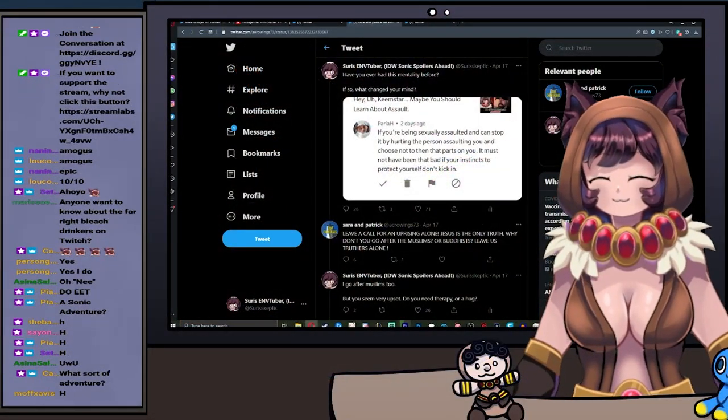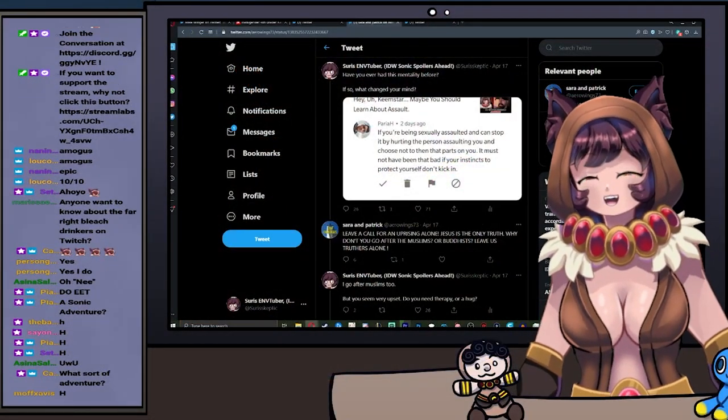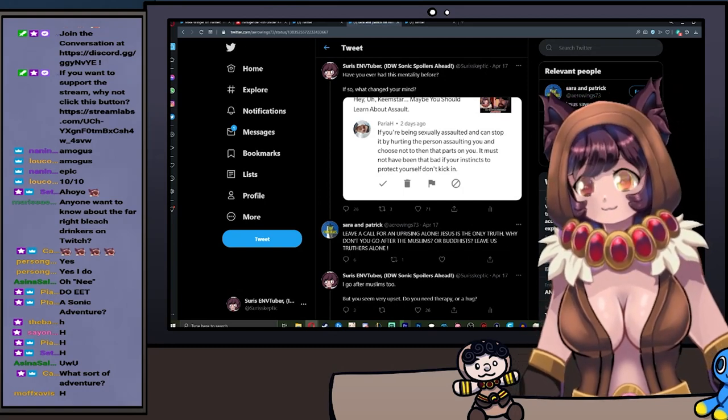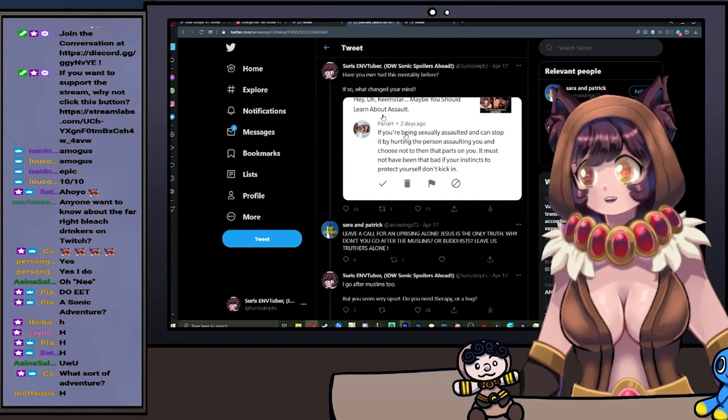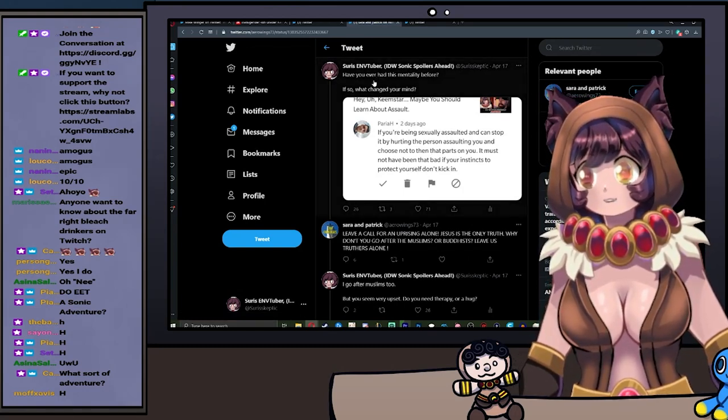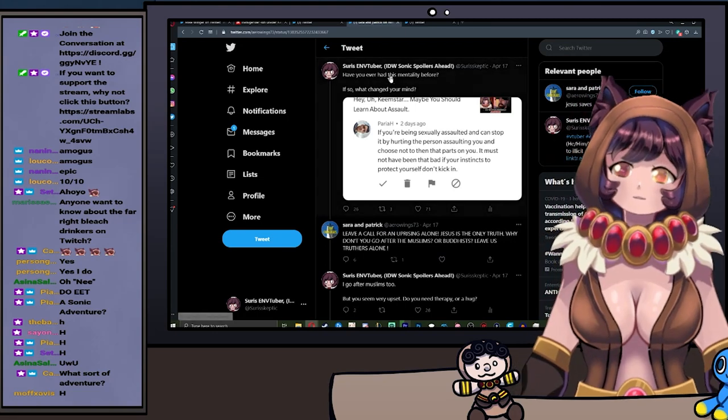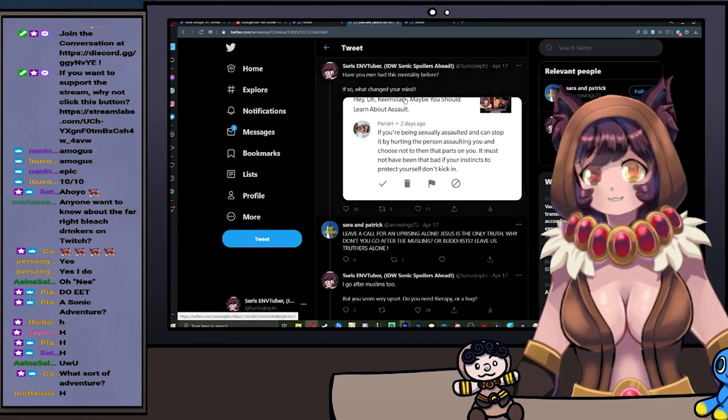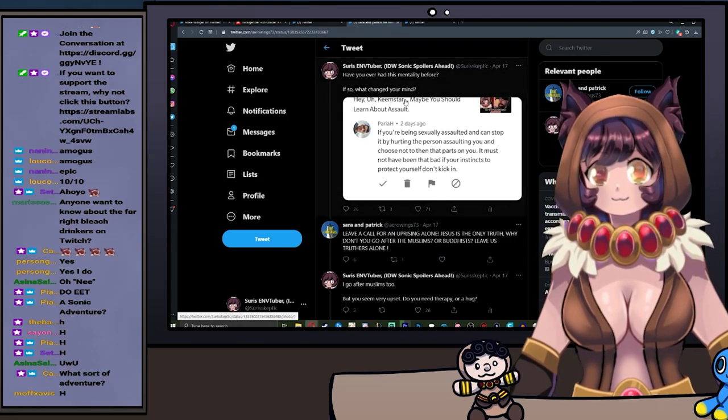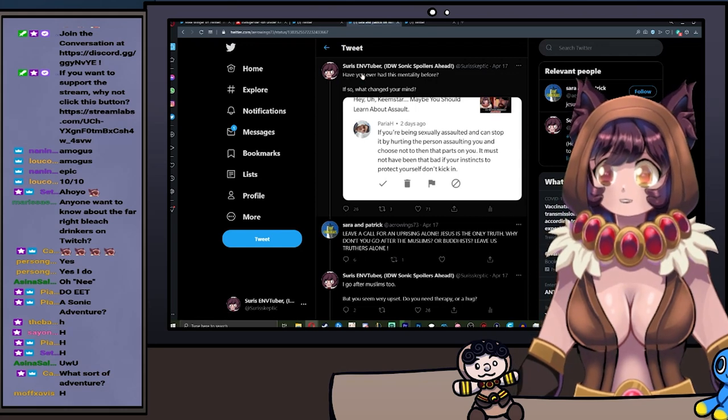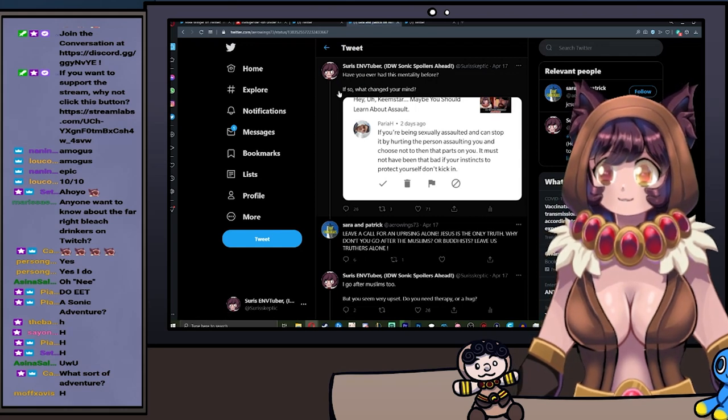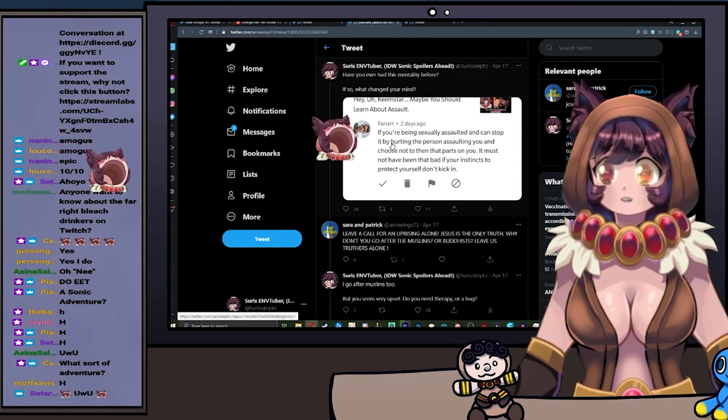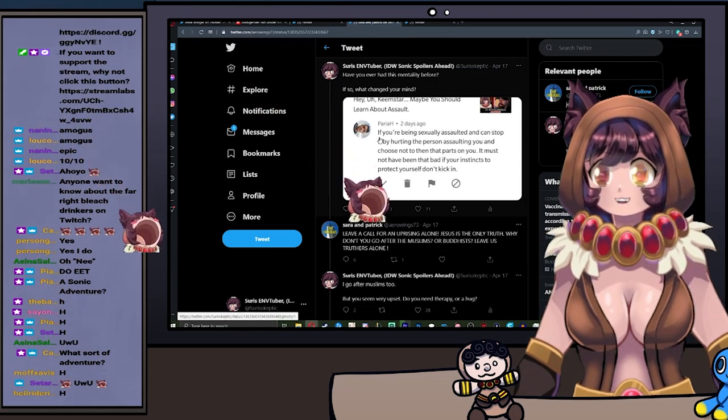This is quite the adventure. Let's go on the adventure together, shall we? So I posted a picture on Twitter at one point saying, have you ever had this mentality before? If so, what changed your mind?